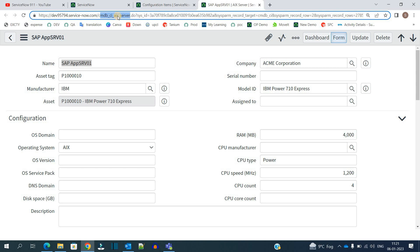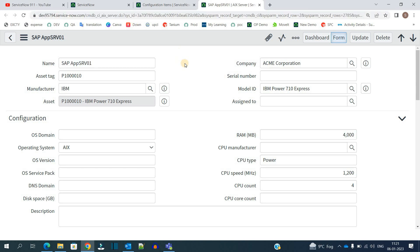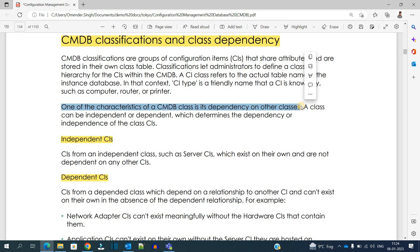A CI class can be independent as well as dependent. It depends on the nature and architecture of that particular CI class. In the case of an independent class, the CI does not depend on any other CI — it generally exists on its own. For example, a server CI is independent.